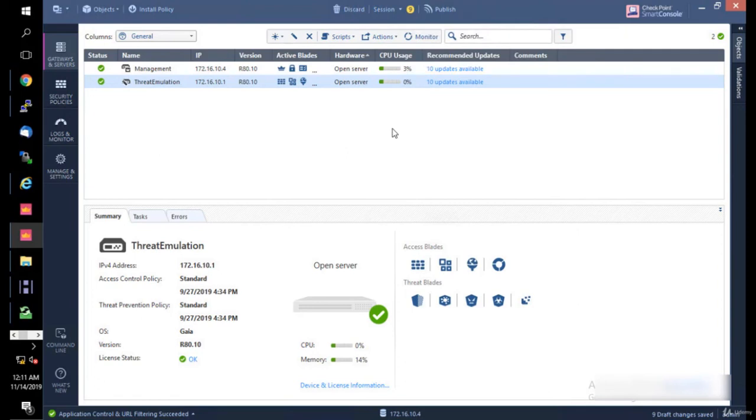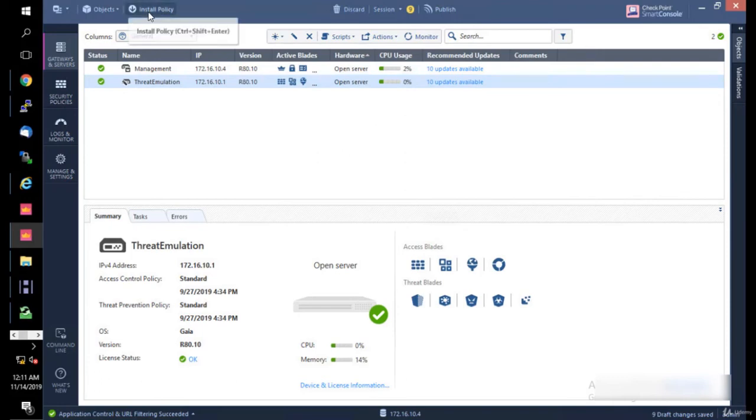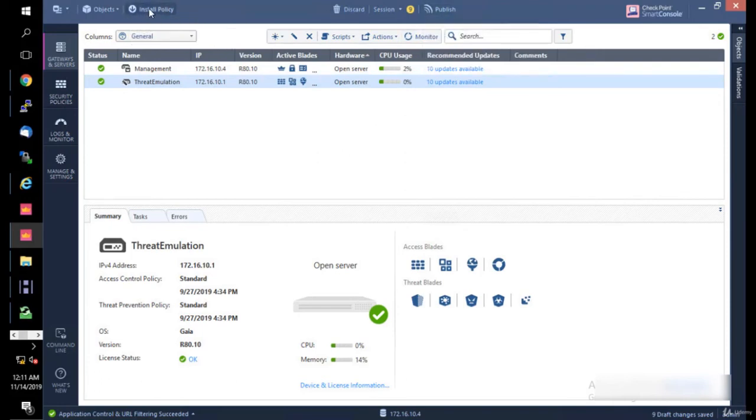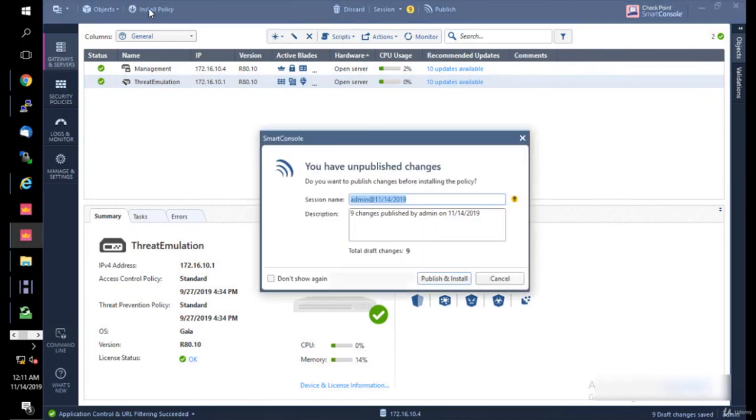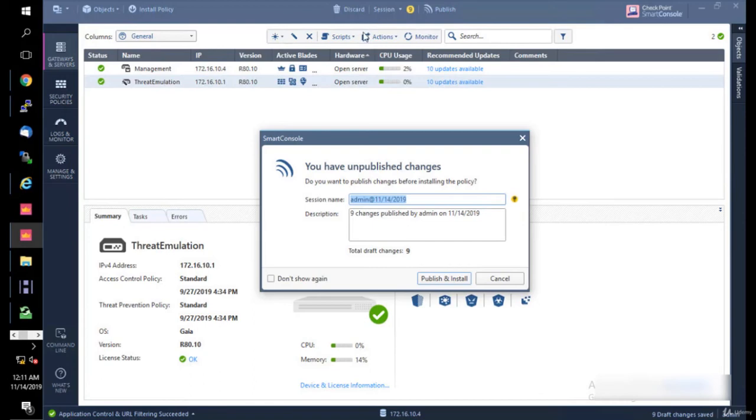Once you publish these settings, you're going to have to install the policy. The management server is going to get that database and push it to the gateway. So you're going to click Install Policy. If you haven't published the session and you click Install Policy, they're going to offer you to do that. You will not be able to install it without publishing - you're going to do that 100% - but they give you the option to think about what you did because you might have done something wrong.